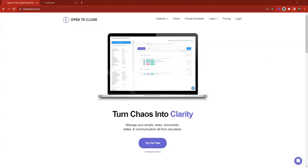All righty, let's hop right into it. Hi Todd, welcome in. Feel free to go ahead and drop your questions into the Q&A.